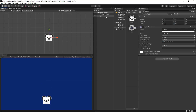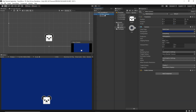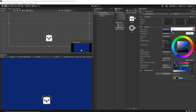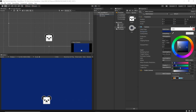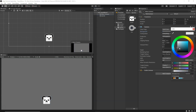Now we're going to go to our main camera and change the color to something warm or funny — something that looks more positive than black. So something like this should be okay.